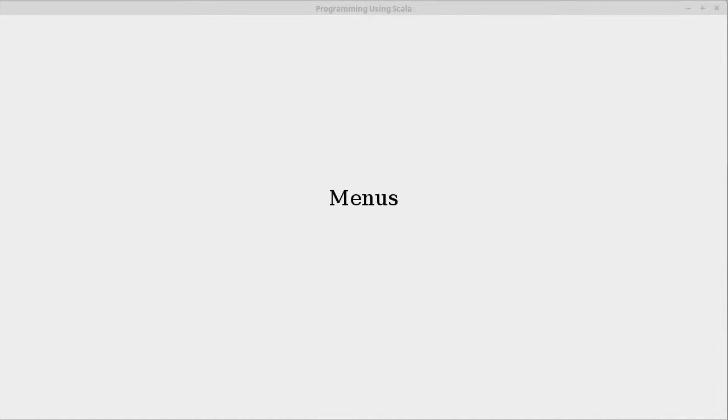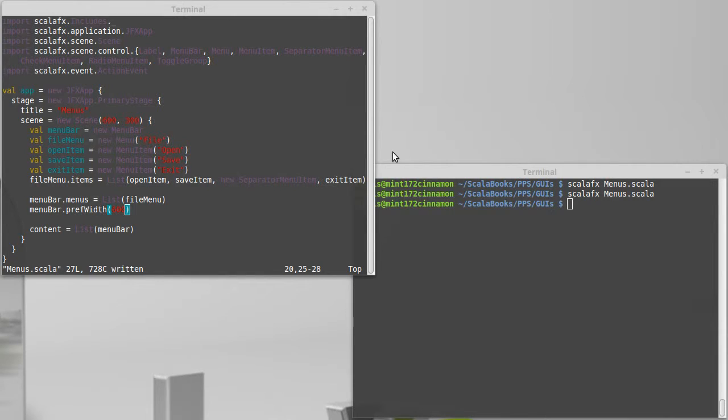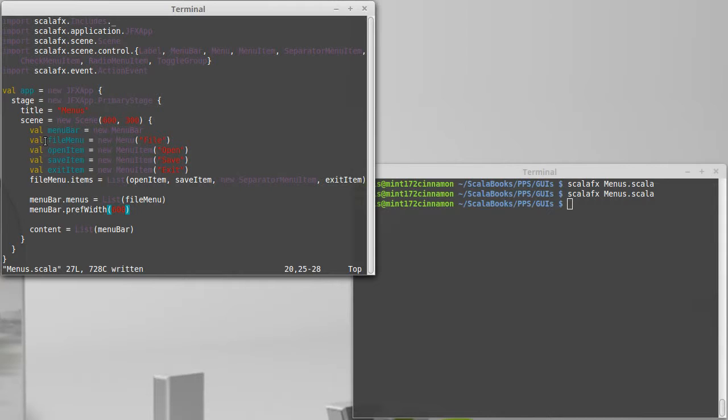In this video we continue our discussion of menus in ScalaFX. Last time we set up the basics: we have a menu bar and we added a single menu to that menu bar.